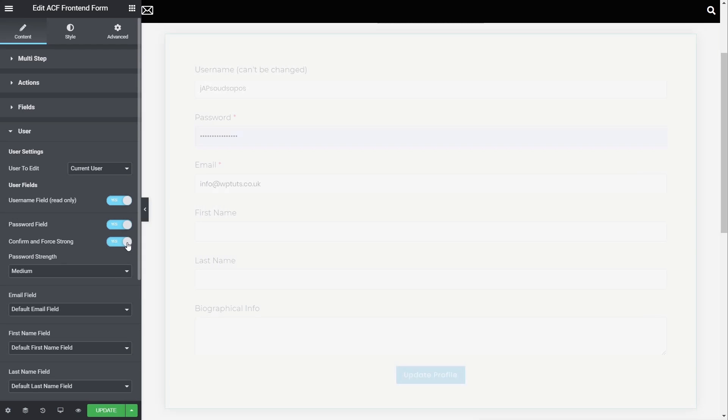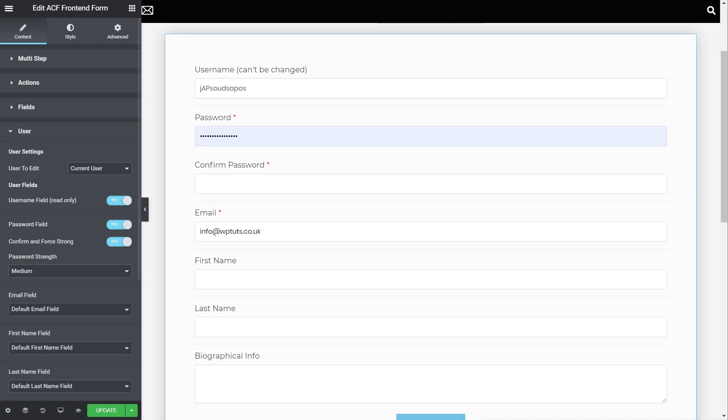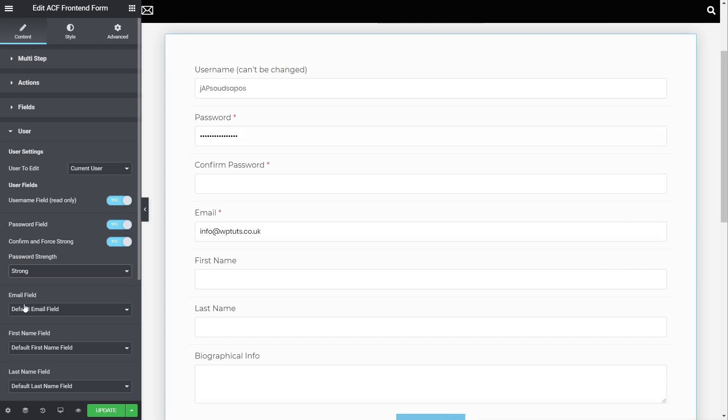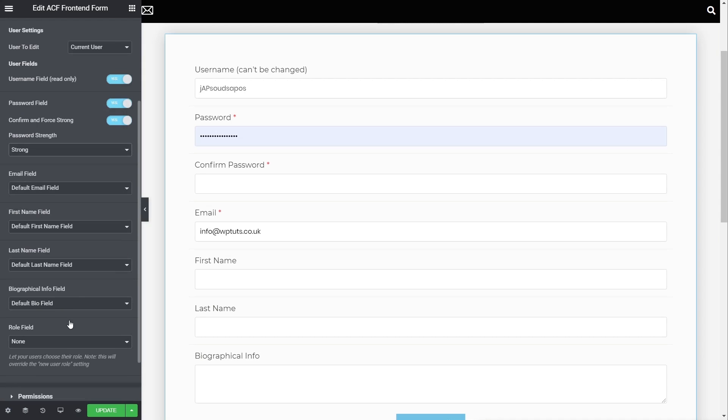We now have Confirm and Force Strong. If we enable that, you can see that now gives us a confirmation password entry area. So if anybody changes their password, they have to put it in twice. We can also set the minimum password strength that's going to be used. Now, I would always recommend that you set this to be strong, and that way you just ensure that anybody that updates their password or when you're creating a new user, they have a very good, strong, and secure password to minimize hacking potential. So that's just one simple little thing, but it does make a big, big difference.